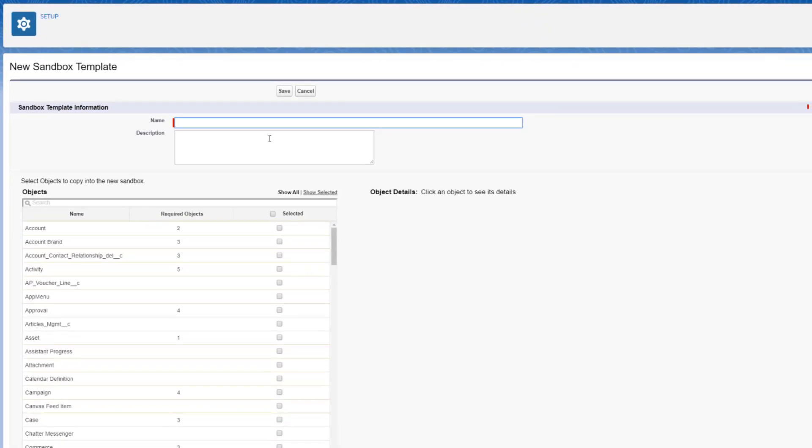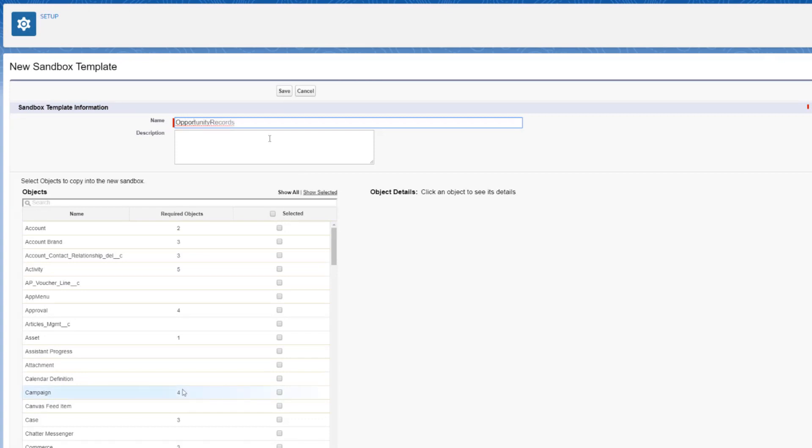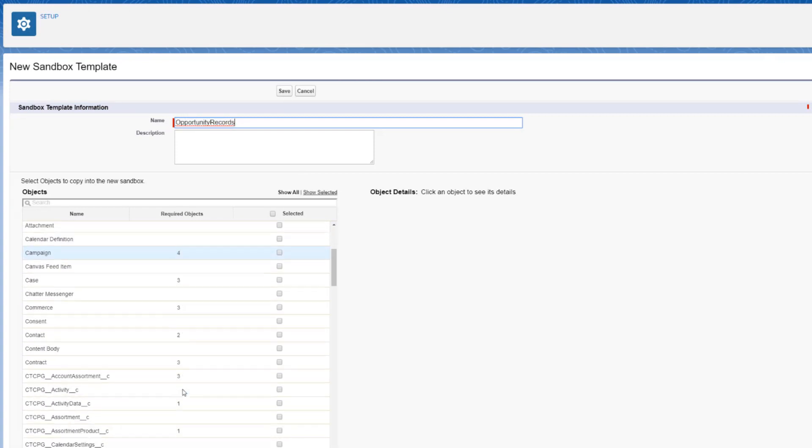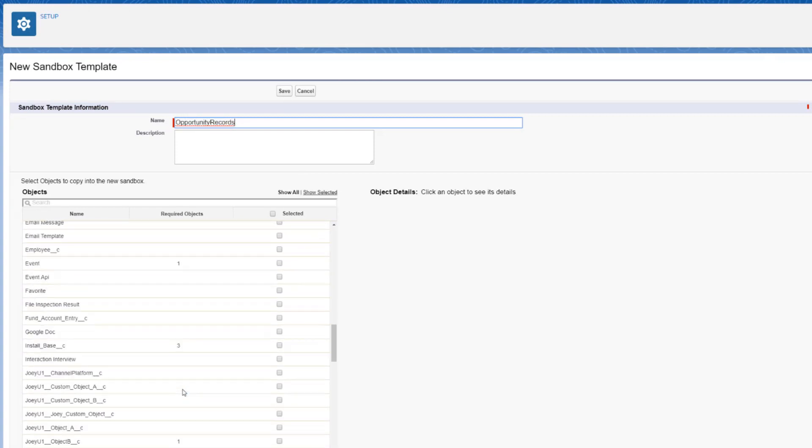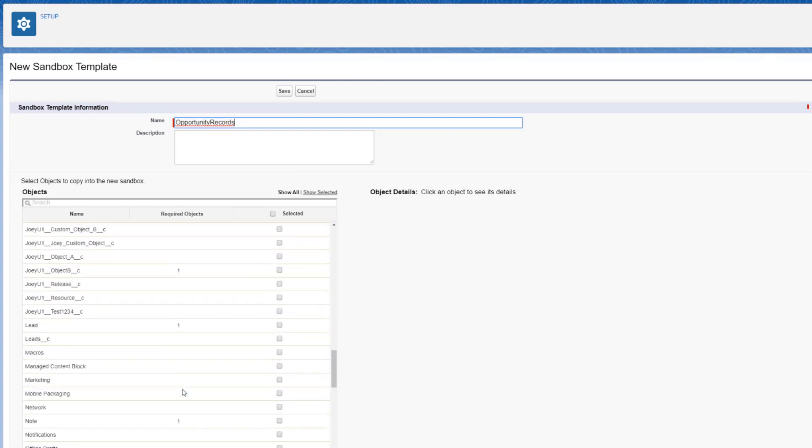In this screencast, let's create a new template. Enter a name and a description for the sandbox template.